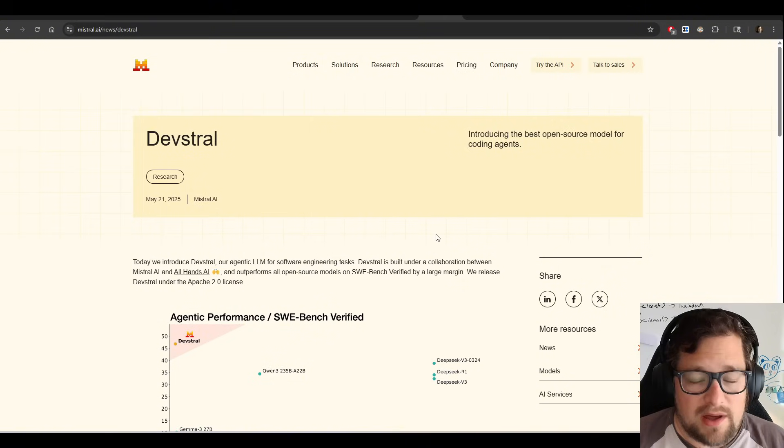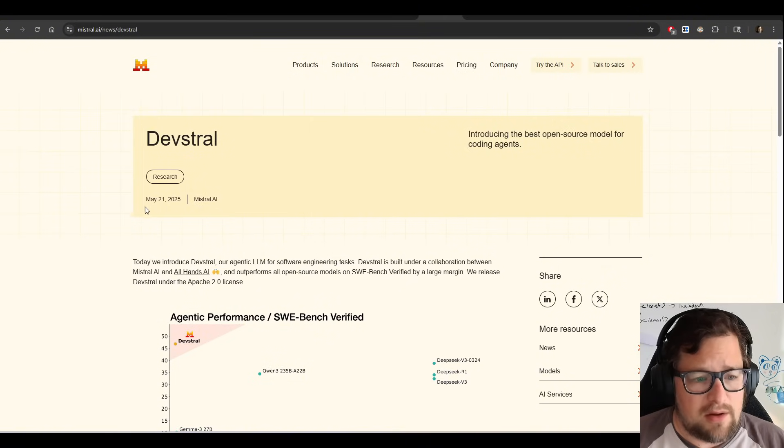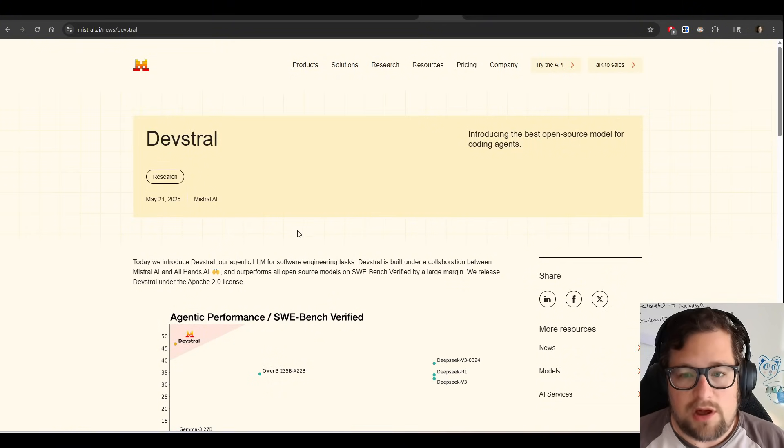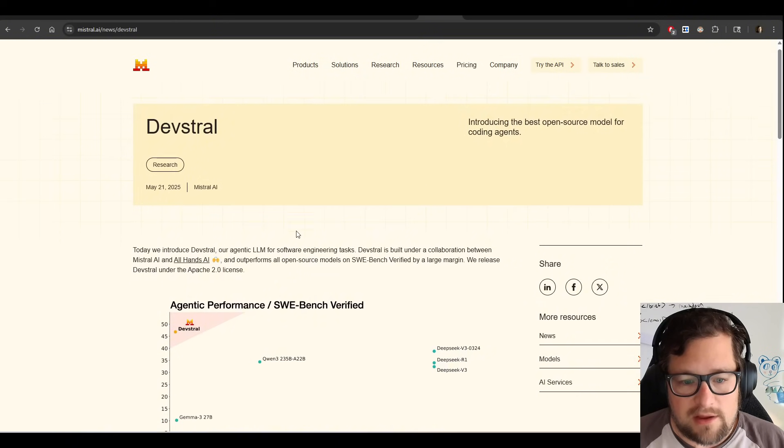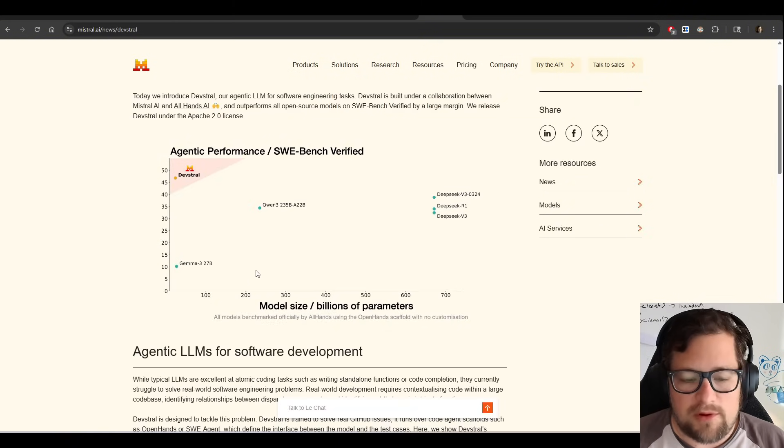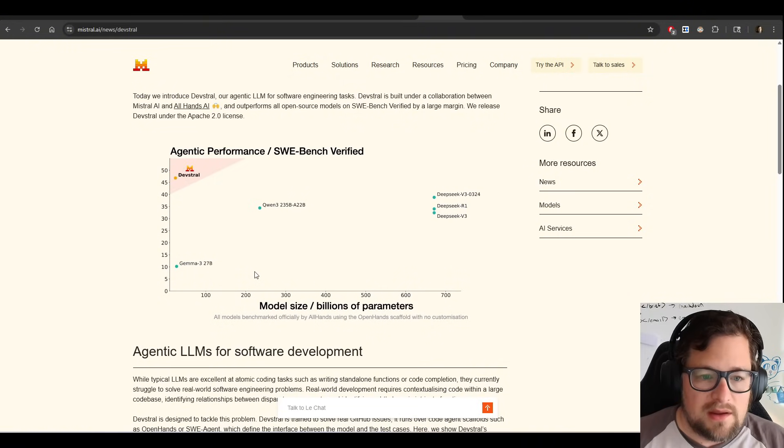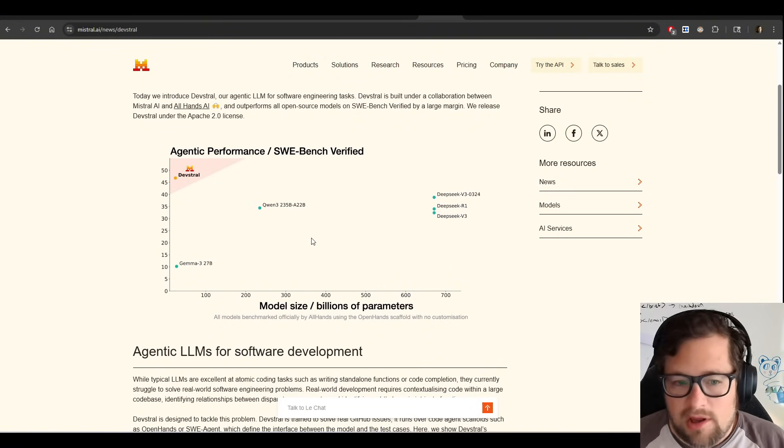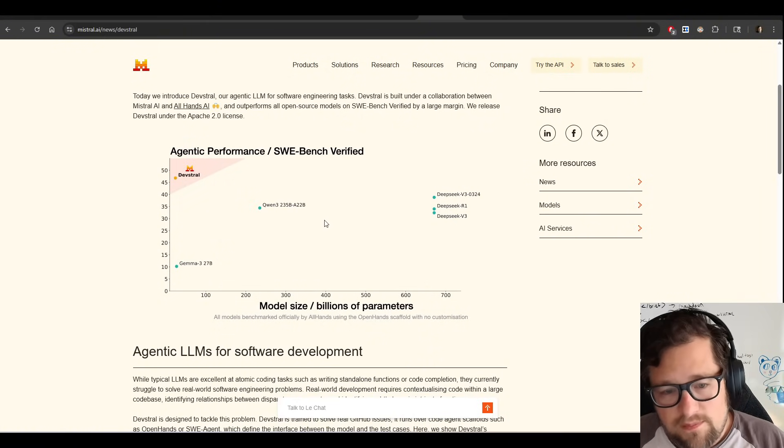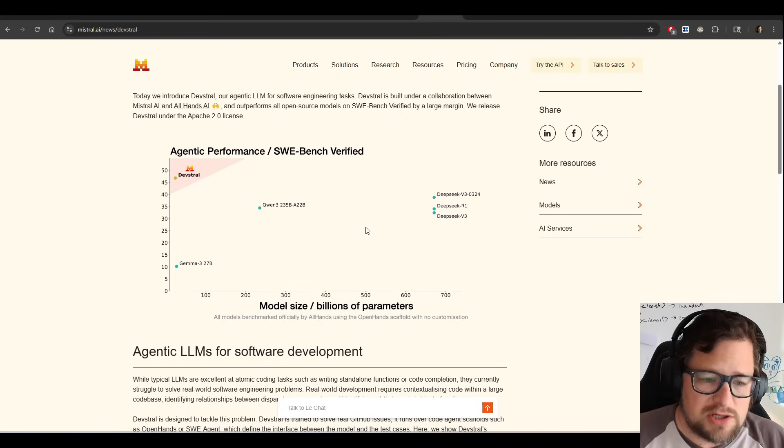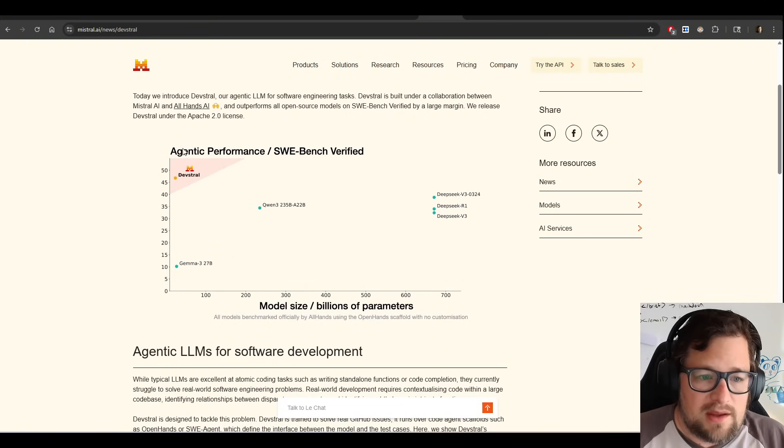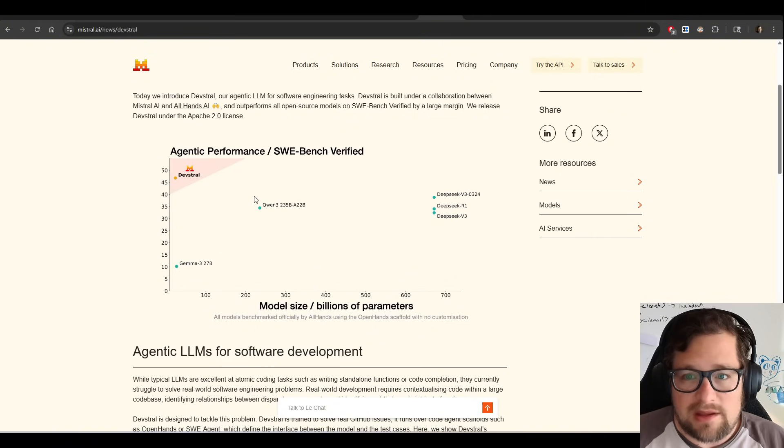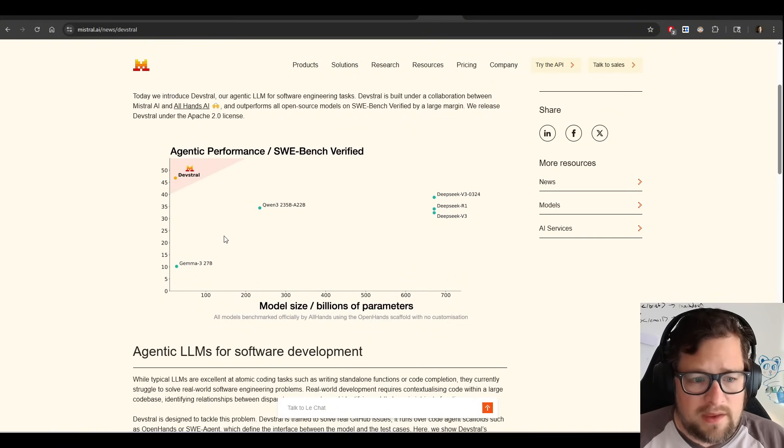And that model is Devstrel by Mistrel AI. It came out on May 21st, 2025, about four days ago. This is May 25th now. And I've been impressed with this model as I've had a chance to run it. If you don't know, I've tried running Qwen3-235B-A22B through my evals, and it doesn't do that great a job. Devstrel actually completes them. And we're about to get into the scoring here in a little bit.